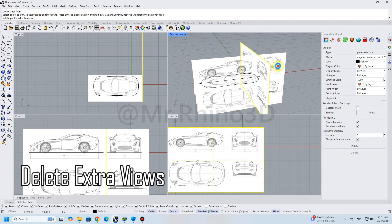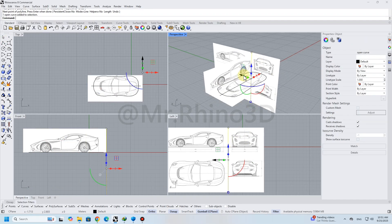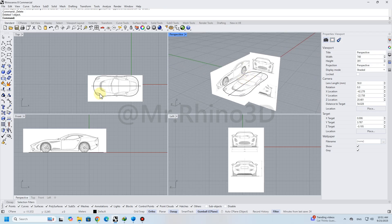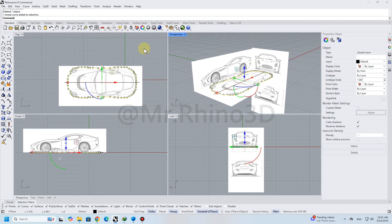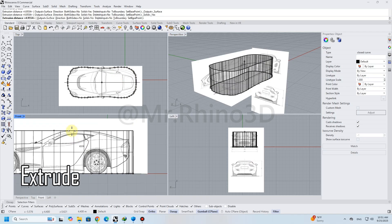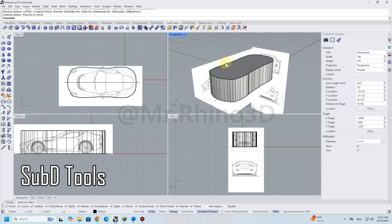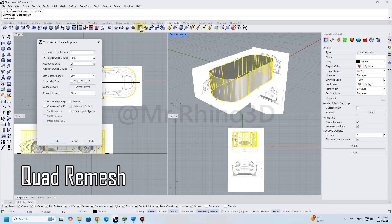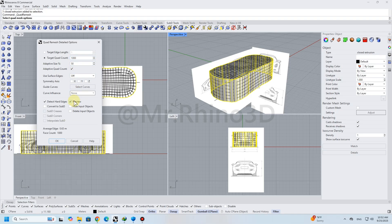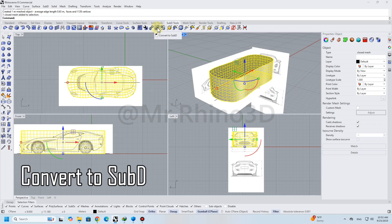Delete extra views of the car using Trim. By extruding the shape, making it solid, and creating the body of the car. For better control of each part of the shape, use the Quad Remesh command. Then convert it to SubD for smooth selection and editing.